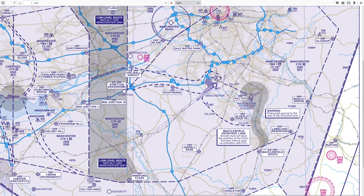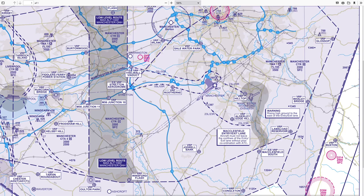Once we can see Buxton, we'll report overhead Buxton to Manchester Tower. At that point Manchester Tower will give us a frequency change and tell us to squawk conspicuity. Squawking conspicuity basically means squawking any squawk code that applies to you at that time. In the UK when you're flying VFR normally you will squawk 7010, to show that you're VFR. So that's enough of the theory — now let's get over to the aircraft and we can listen to the ATIS at Manchester.